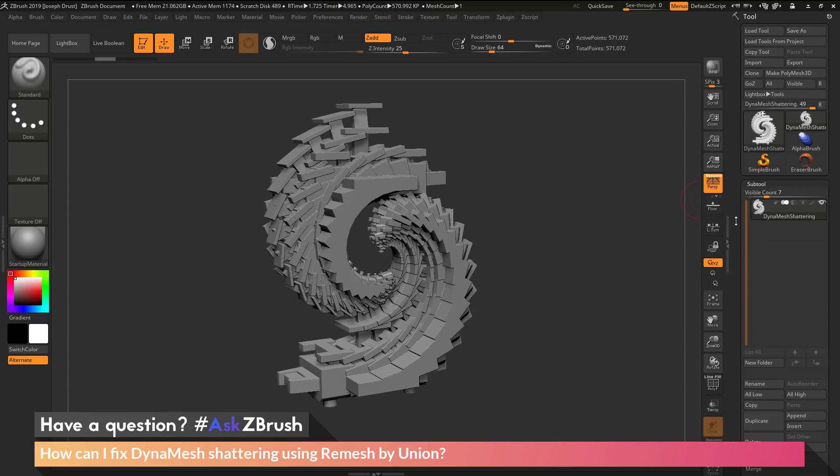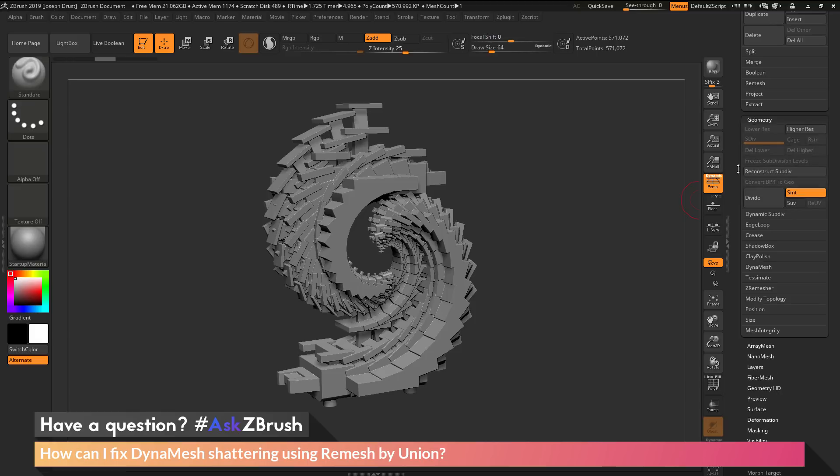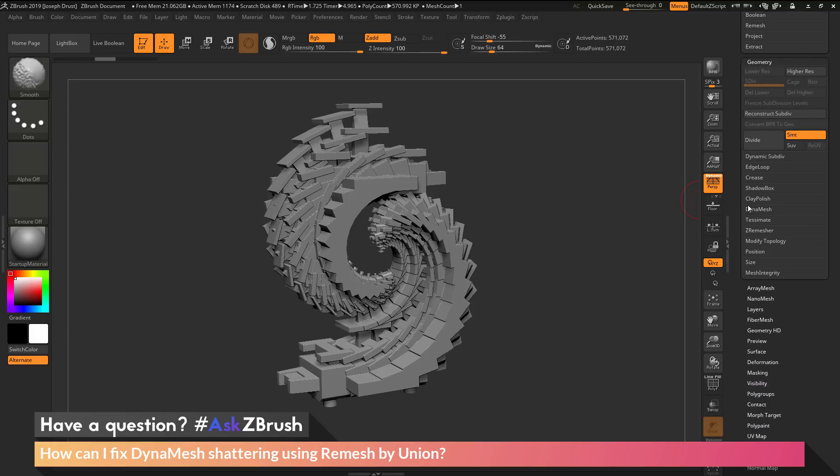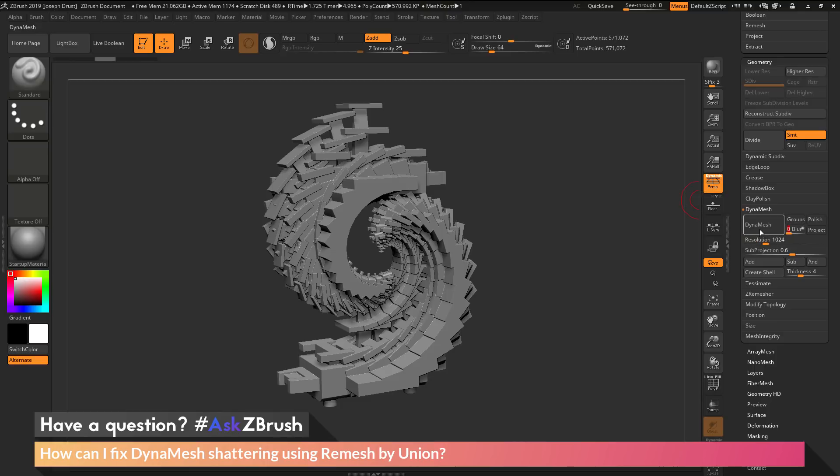If I go to the tool palette, then down to the geometry area and the DynaMesh tab, I can set my resolution to 1024, turn blur down to 0, and click DynaMesh.